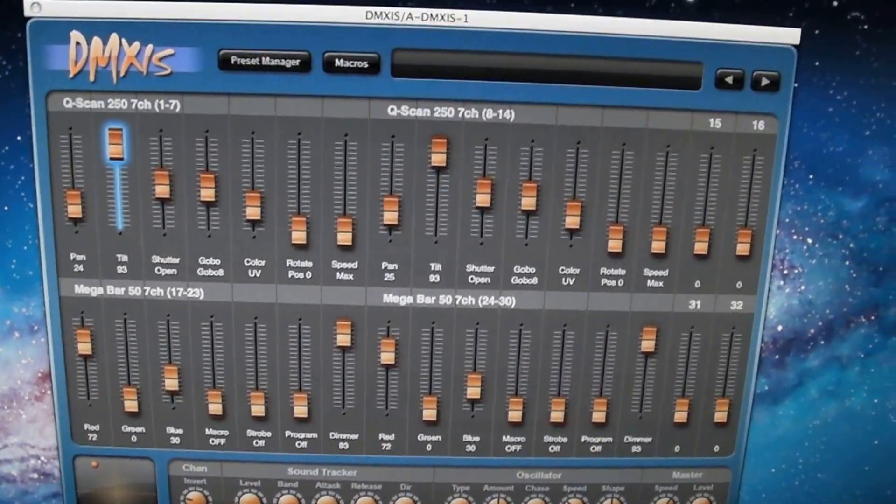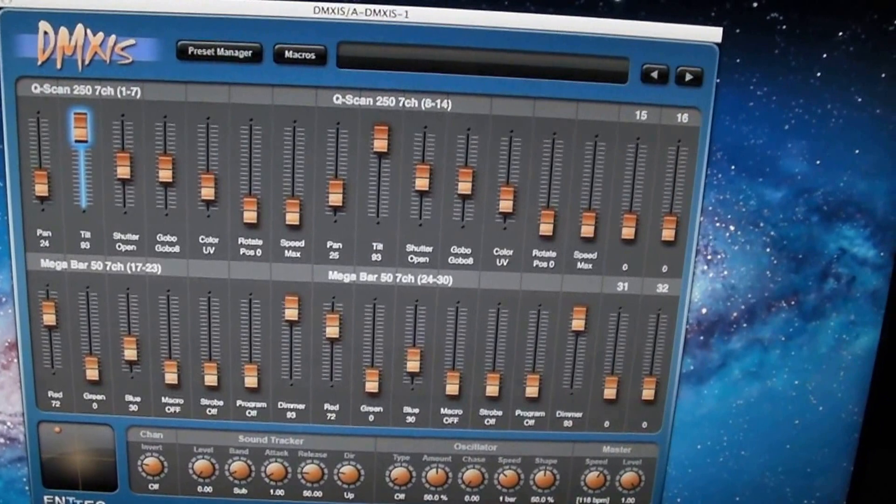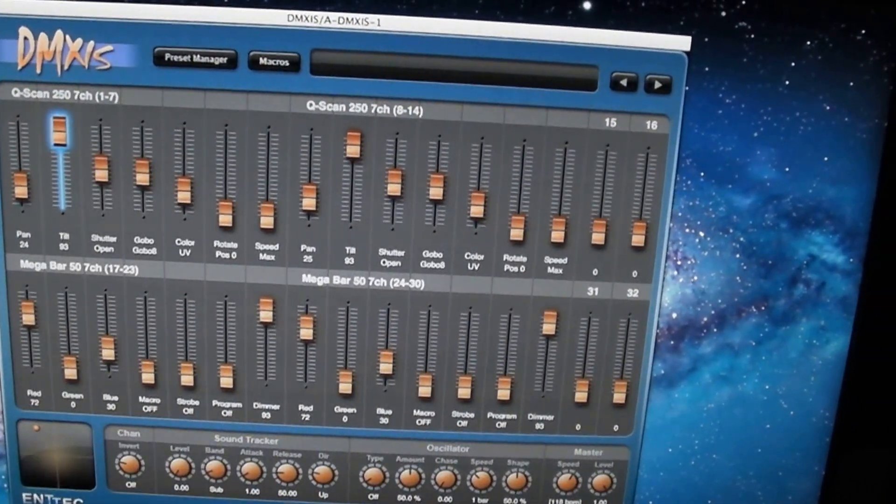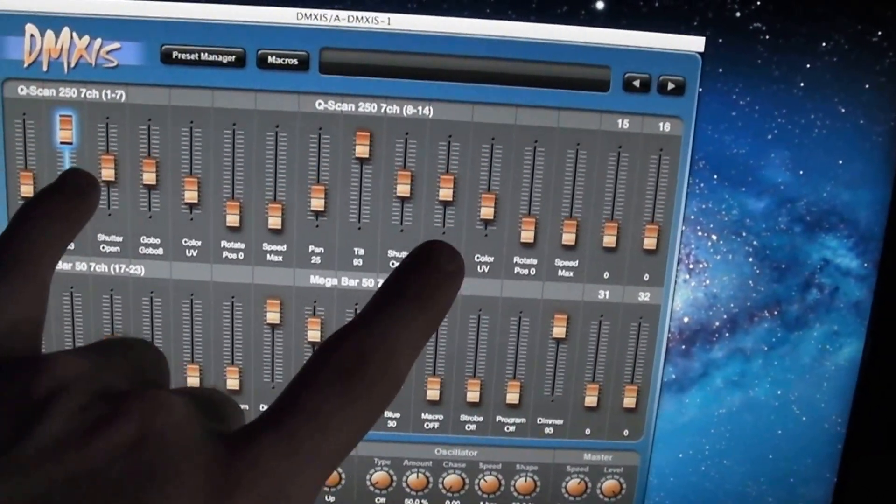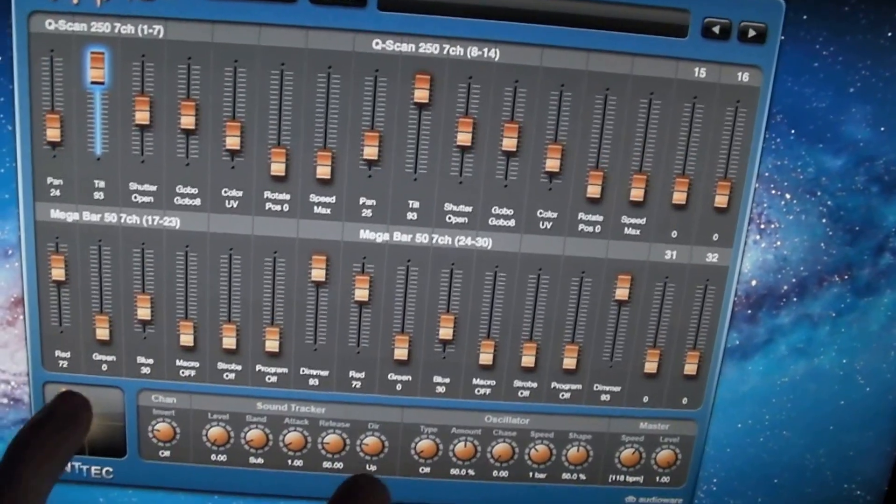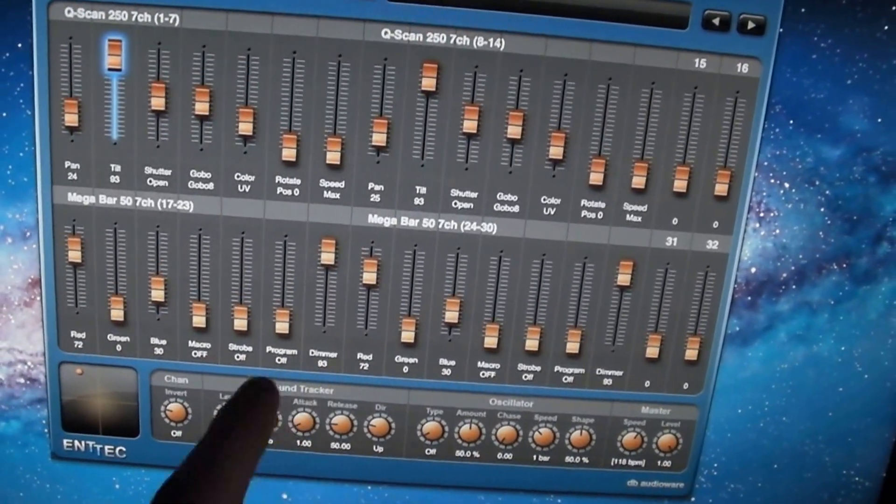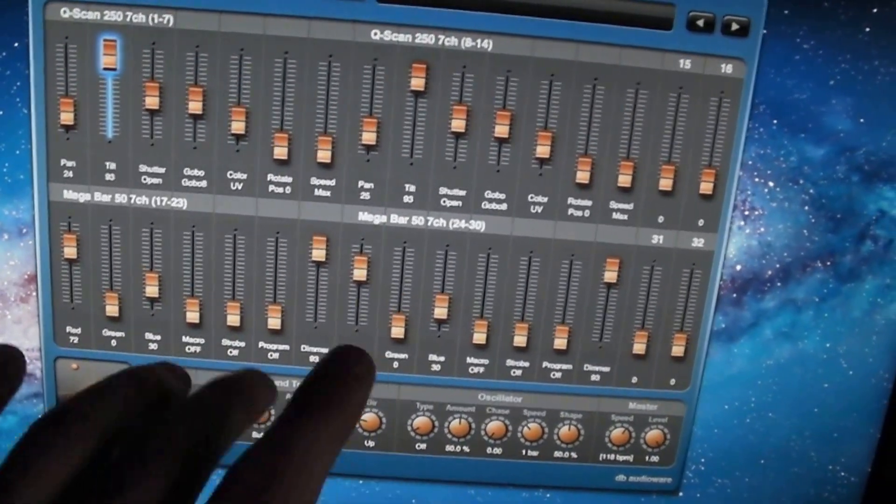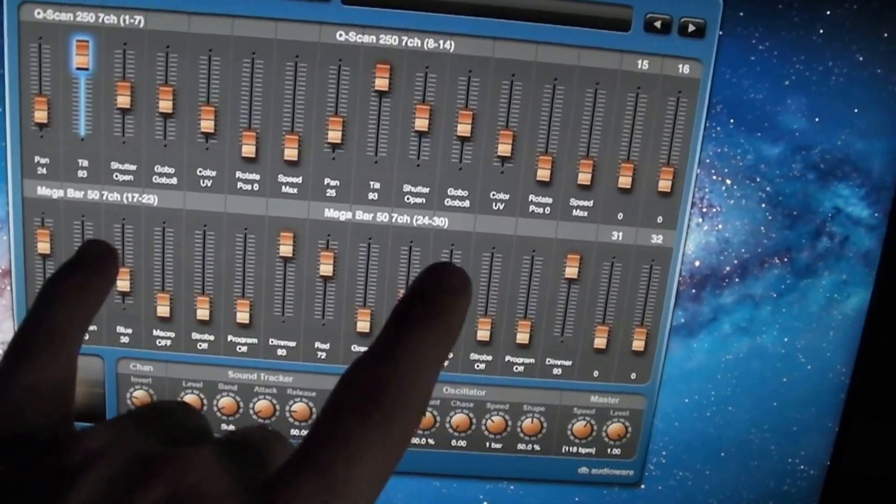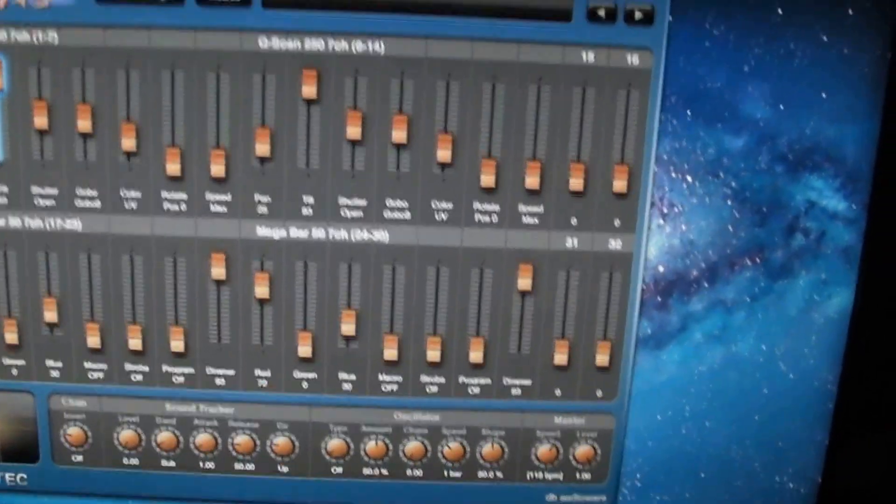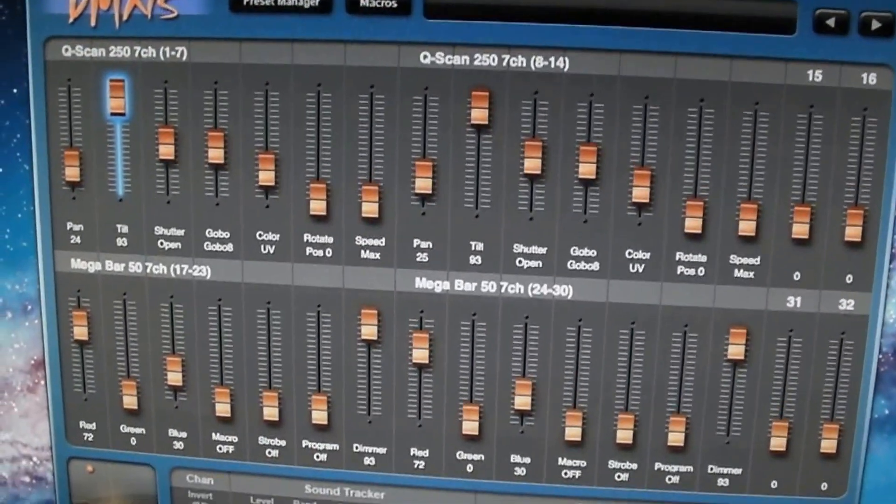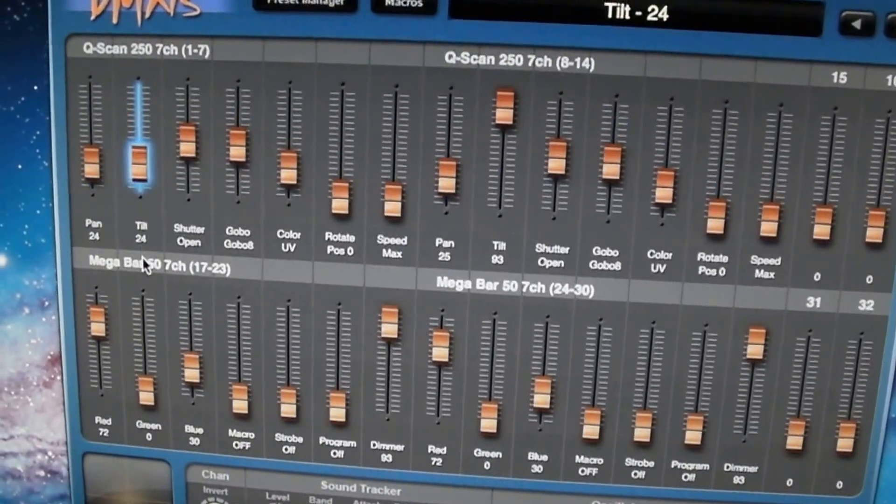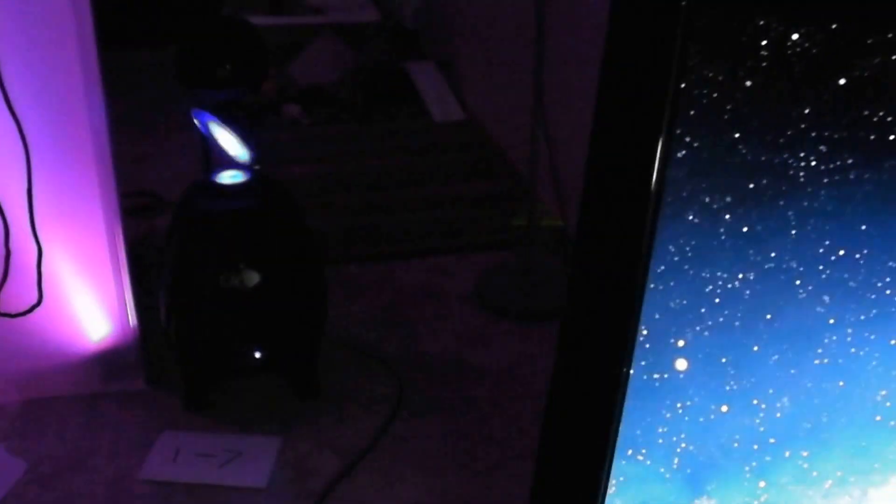You have the Q-Scan pan, tilt, shutter, gobo, etc., for both. Mega Bar 50 red, green, blue, macro, strobe, program, dimmer parameters for both. So if I move this fader up and down, there's that Q-Scan going up and down, pretty cool.